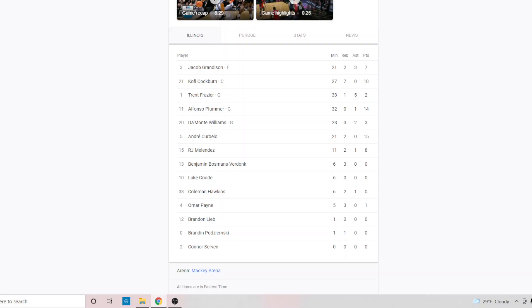And out of these three, you have the great Trent Frazier, the greatest guard in the history of Illinois basketball, as some might say. Two points.